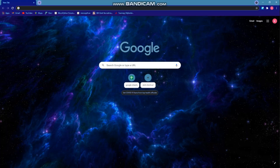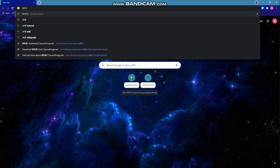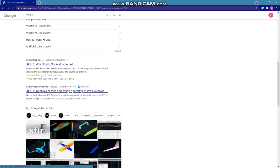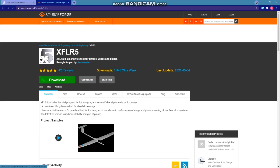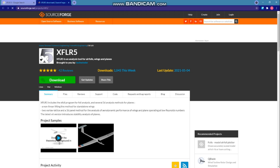Let's download the software. We will go to Google and simply search for XFLR5. We will select the second option and click on the download button — it will download automatically. After downloading the software, we will unzip the folder and open the software.